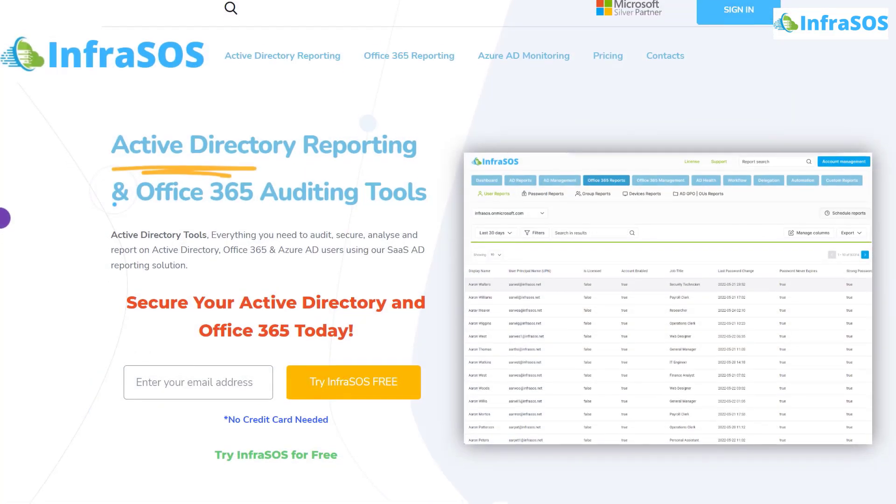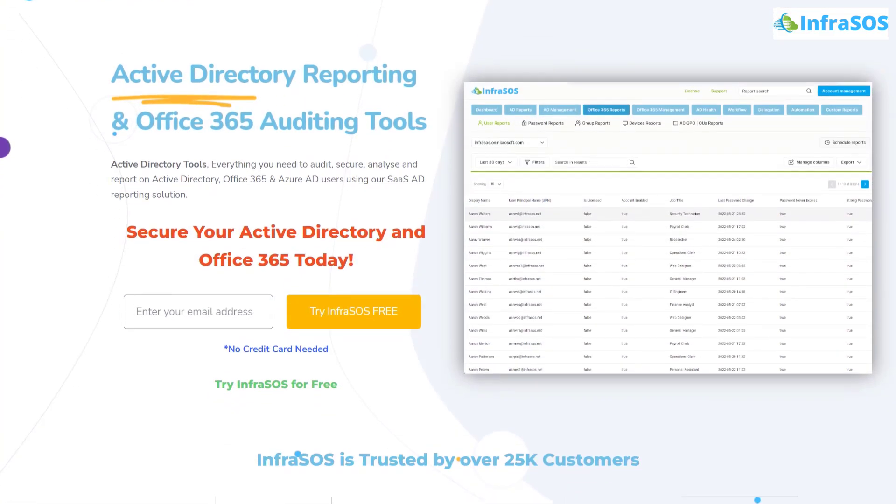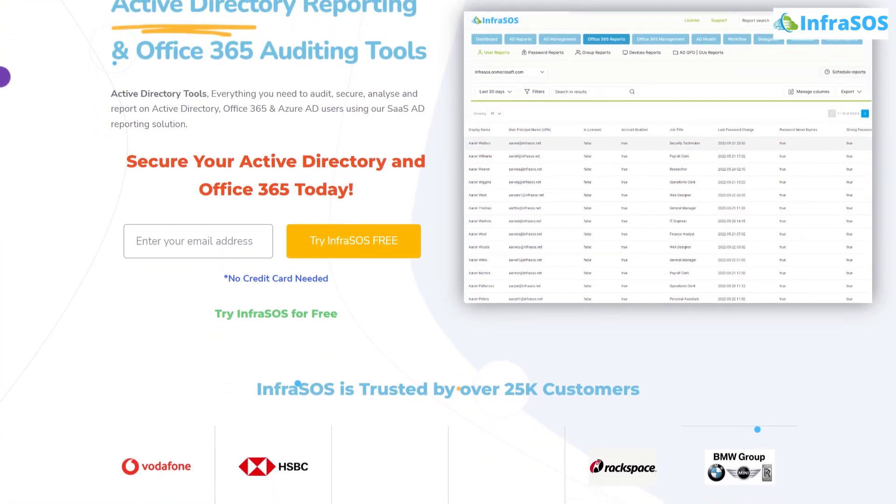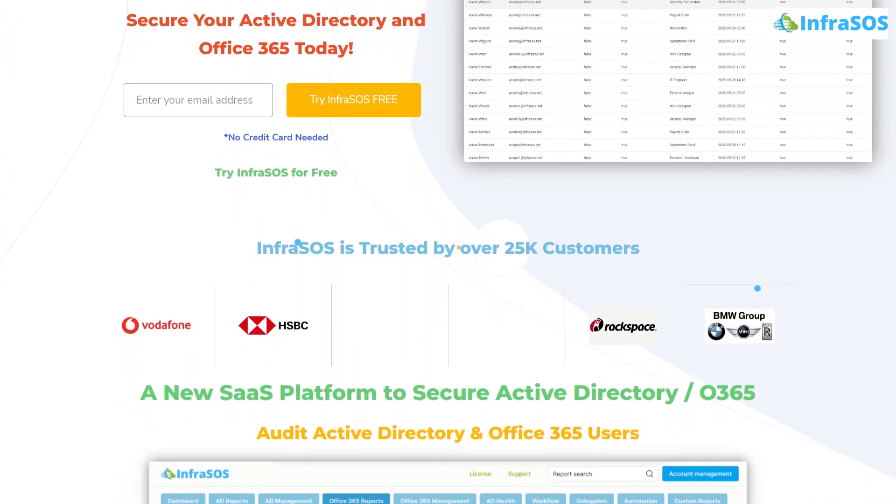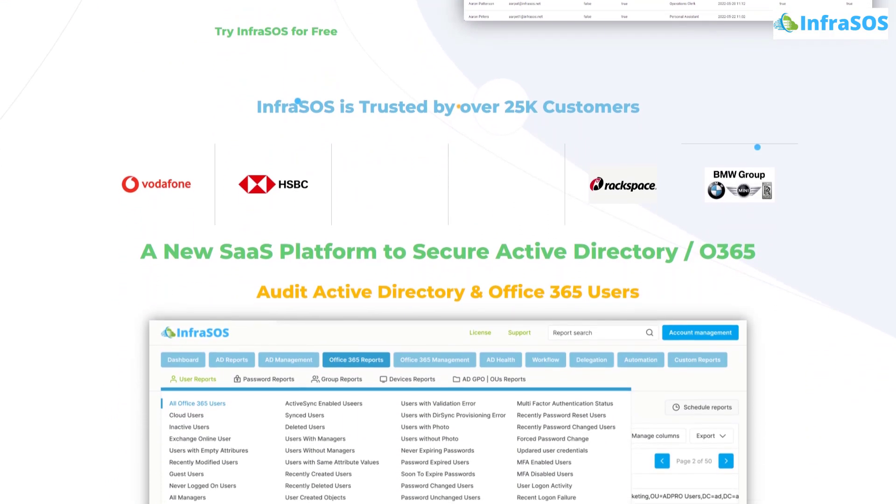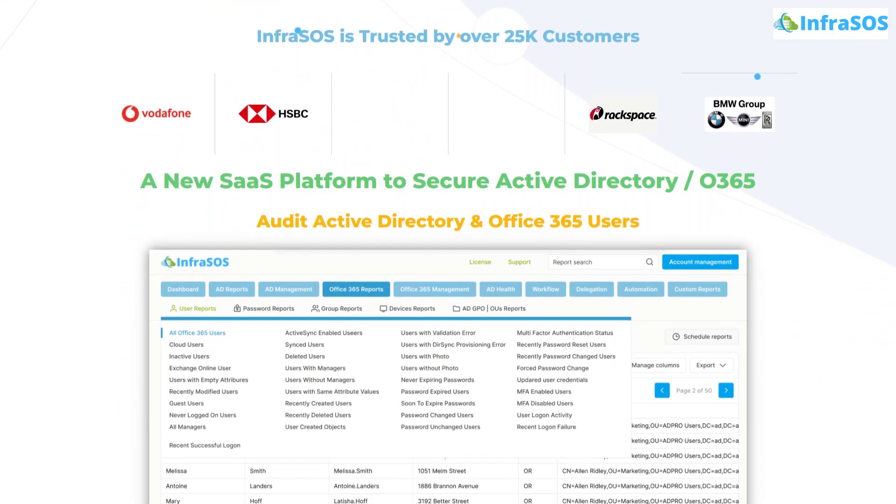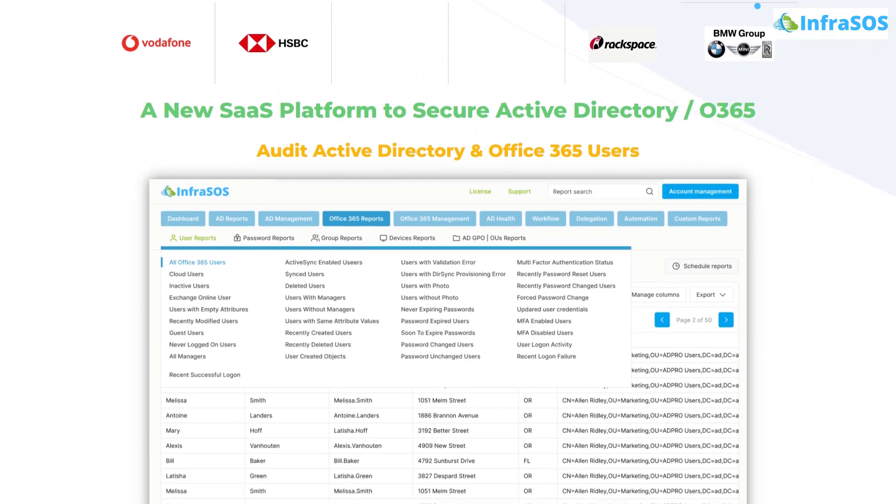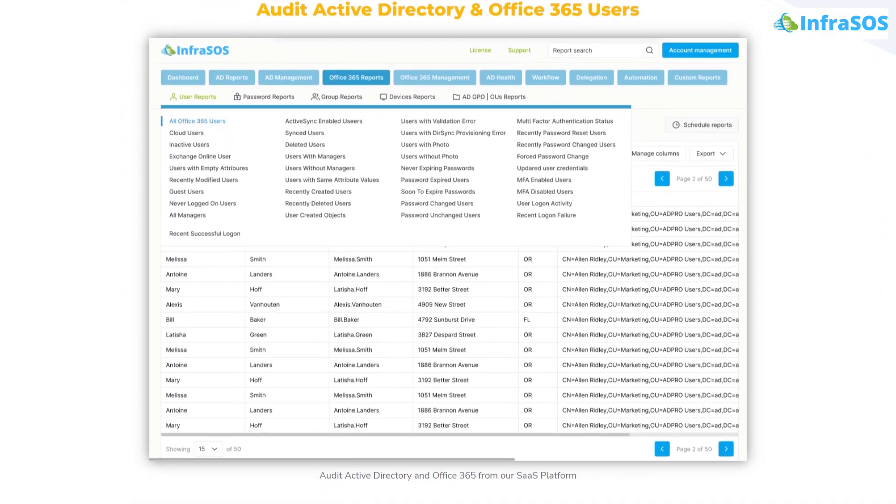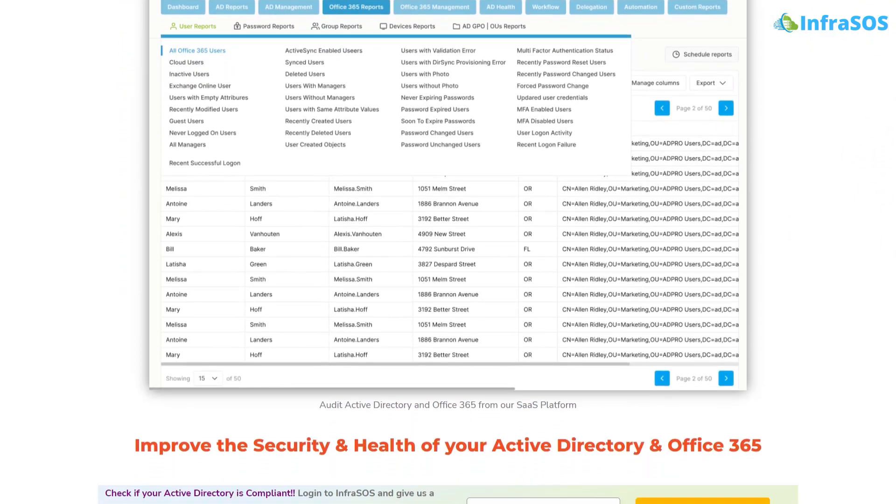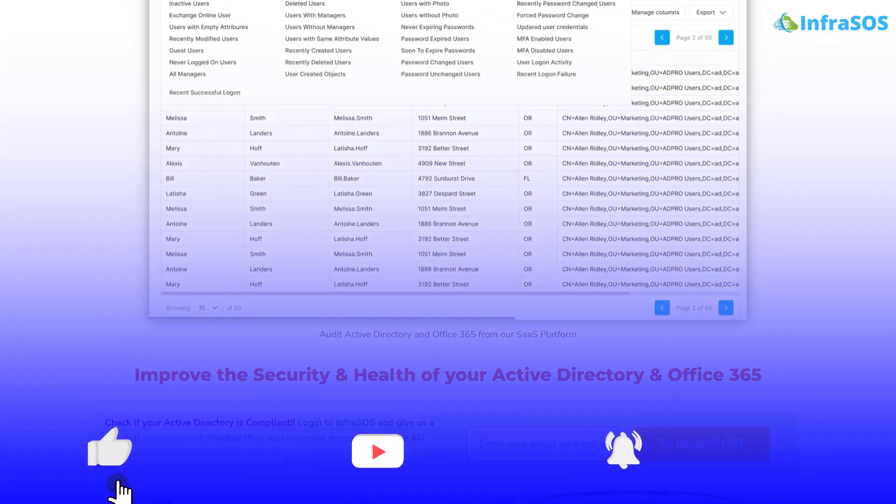Additionally you should check out InfraSOS because with InfraSOS you can create Active Directory and Office 365 reports using the SAAS Active Directory reporting and auditing tool. Now the link for InfraSOS website is also in the description box.